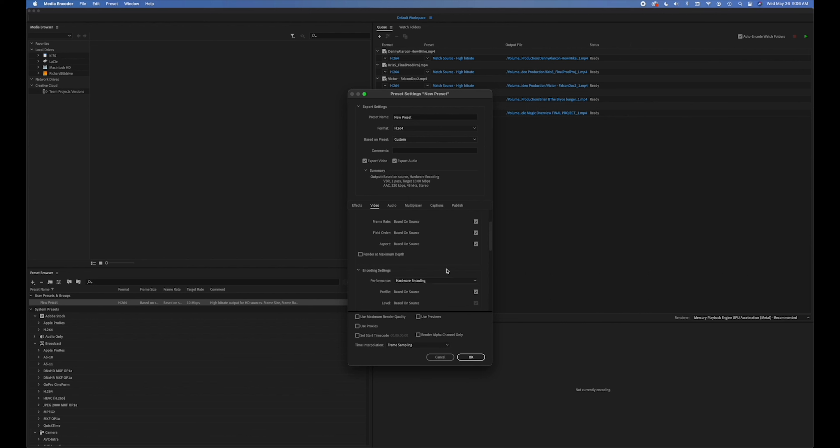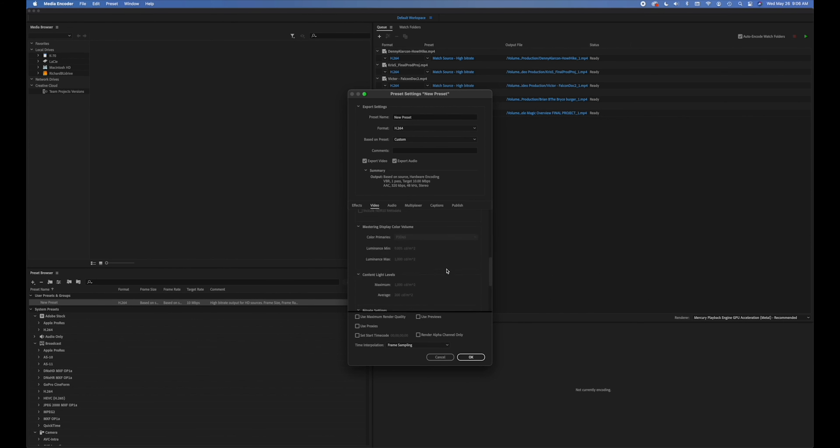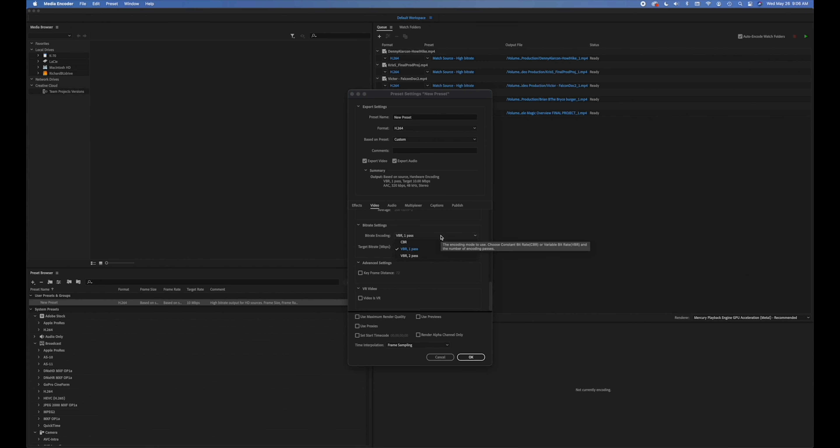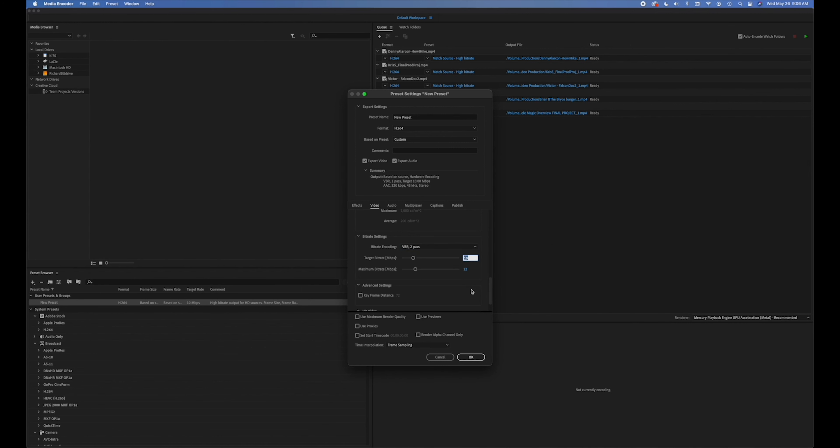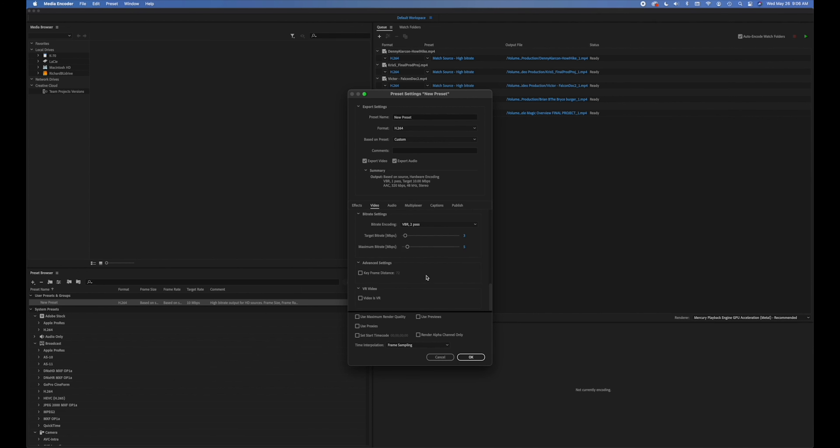So some of the other parameters are, I'm going to go up to VBR and then we want to set the minimum or the target bitrate to three and the maximum bitrate to five. It's still very low and should render a pretty small final product.